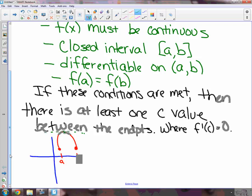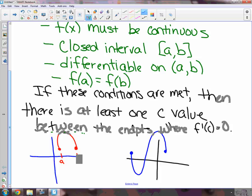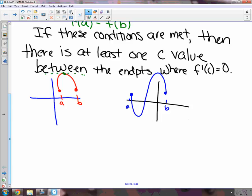Let me give you another picture. Is it continuous? Closed interval, differentiable, f of a equal f of b — yes. Is there a spot where the derivative equals zero? Is there more than one? Yes, because the theorem says there's at least one spot. This shape has two of them where the derivative would equal zero.